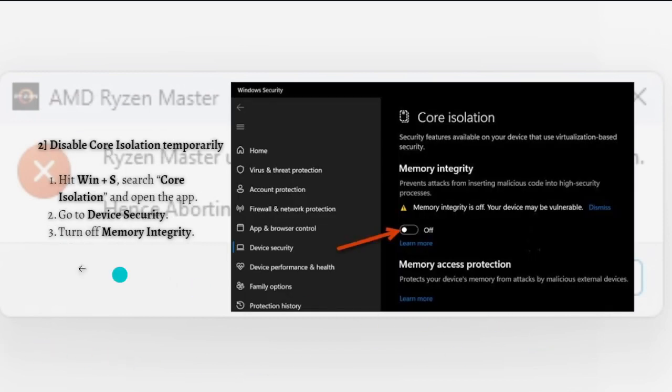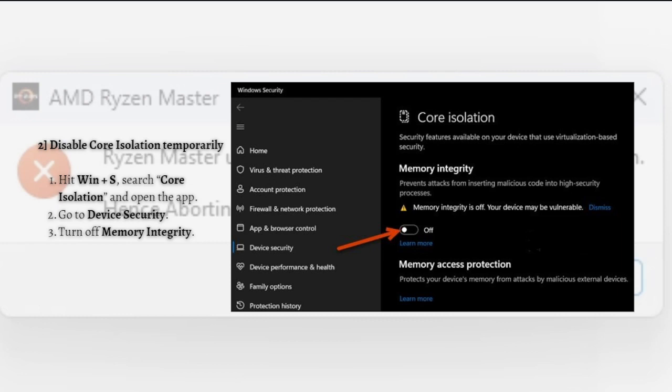But if the problem still persists, what you can do next is disable Core Isolation temporarily. If you're not willing to make changes in the registry, you can disable Core Isolation from Windows Settings. When you enable Core Isolation, a VBS environment is created that conflicts with Ryzen Master and causes issues. Remember that disabling the security feature will make the system vulnerable.